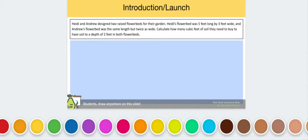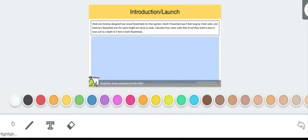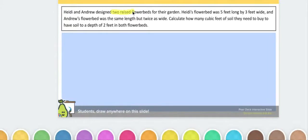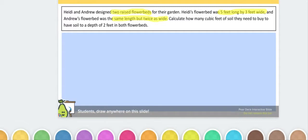I'll give you a moment to think about what quantities you're noticing in the problem. There are a few quantities present. The first is that there are two raised flower beds. Other quantities that stood out: Heidi's flower bed was five feet long by three feet wide. Andrew's flower bed is the same length as Heidi's, however the width is twice as wide. Quantities don't always have to be an actual digit — words can also substitute as a quantity, as we can see here.